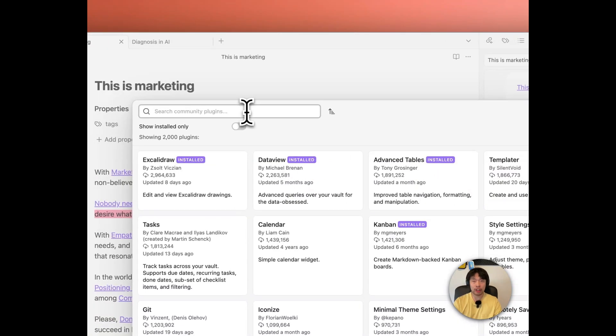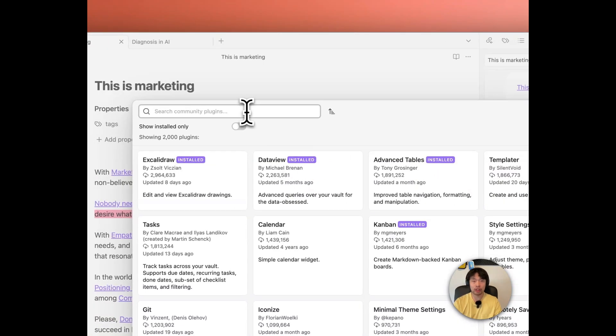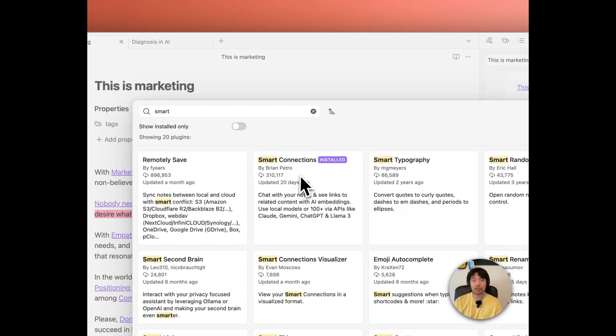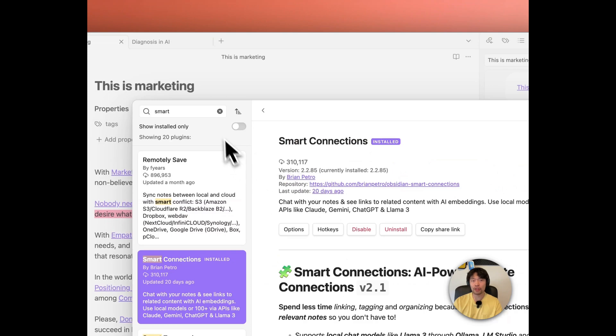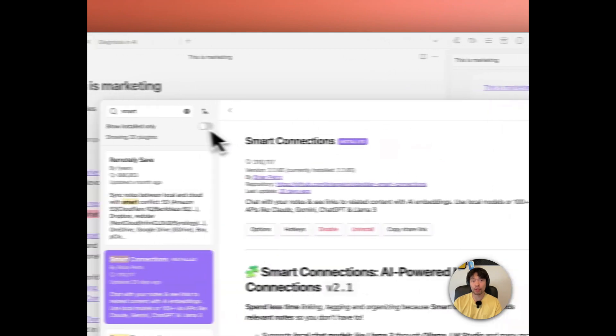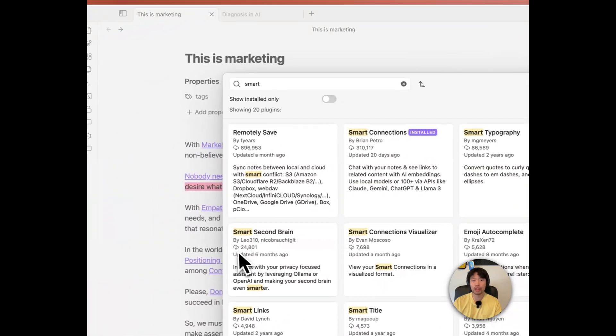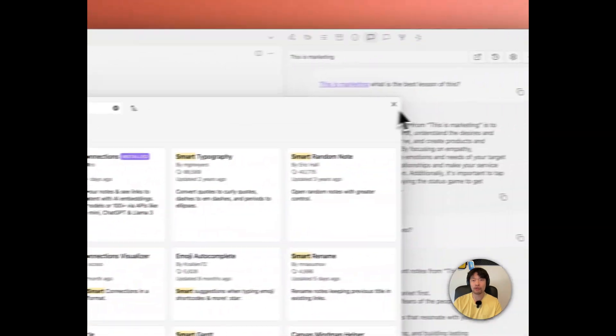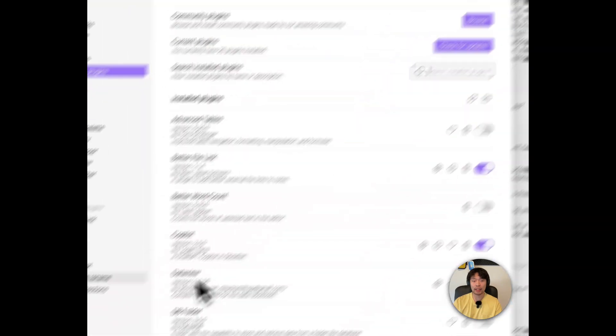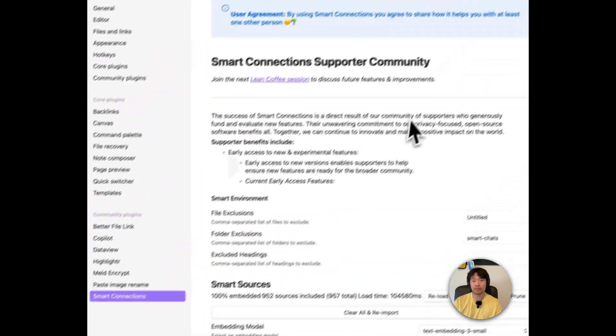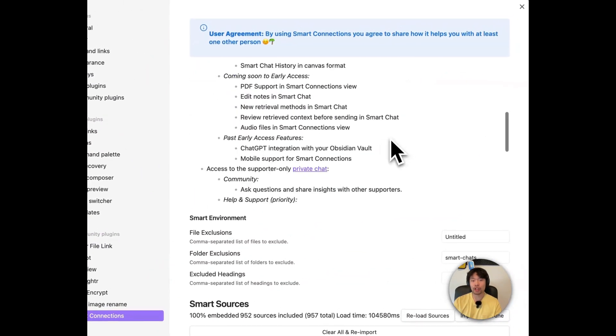And here, smart connections. I already installed it, but make sure you install this one first. And then if you go back in this smart connection.